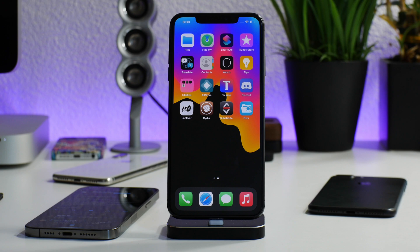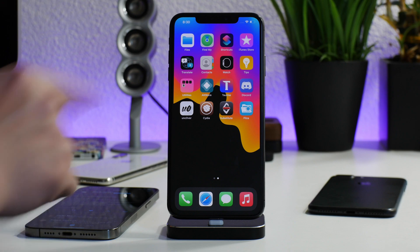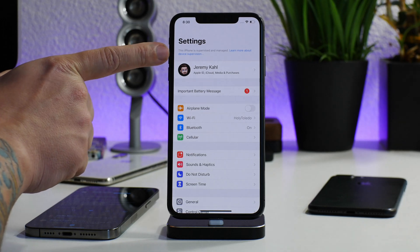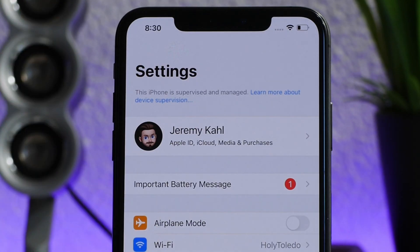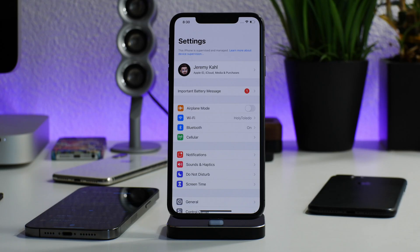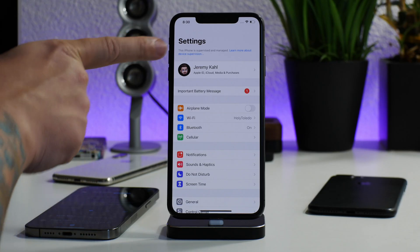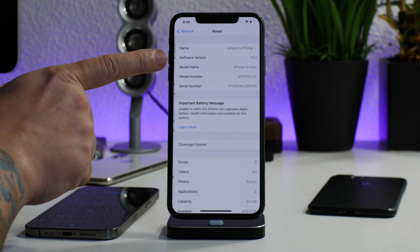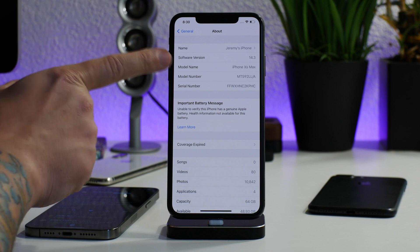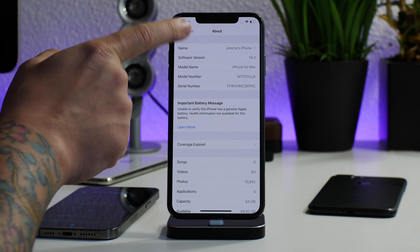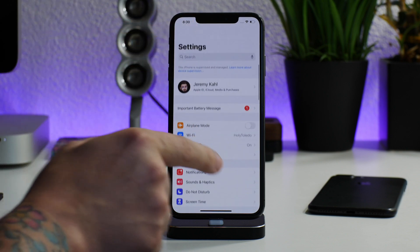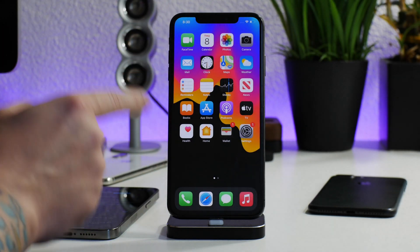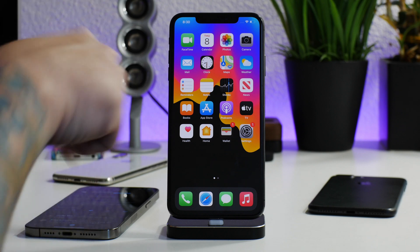What is up guys, Jeremy here and welcome back to another video. I'm going to show you guys how to get rid of the annoying supervised mode after updating to iOS 14.3. If you guys want to see how to update to iOS 14.3 with no computer, no blobs, all standalone on your device, be sure to check out the link in the description. Also, I know people are going to ask about this wallpaper — I will leave the wallpaper information in the description as well.